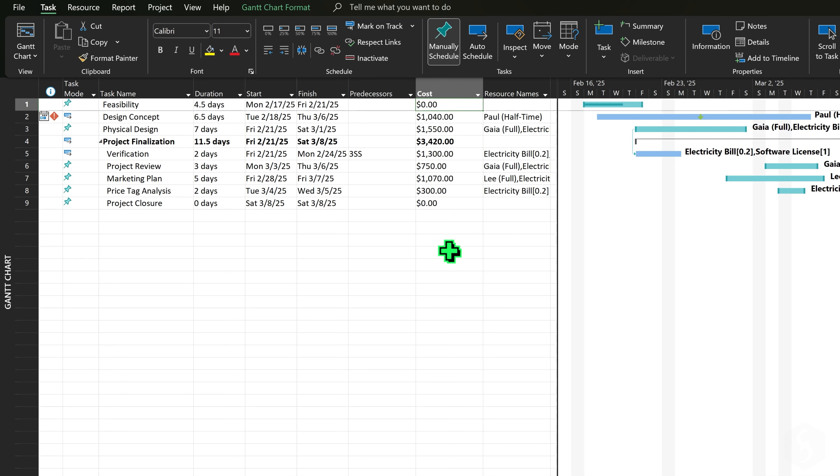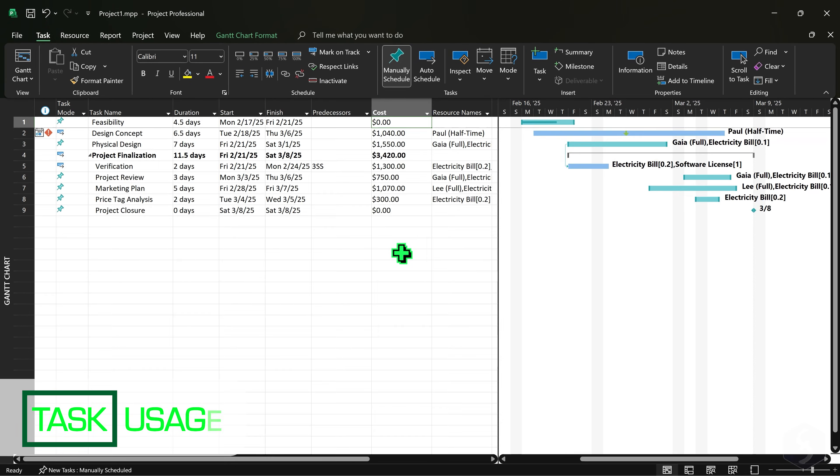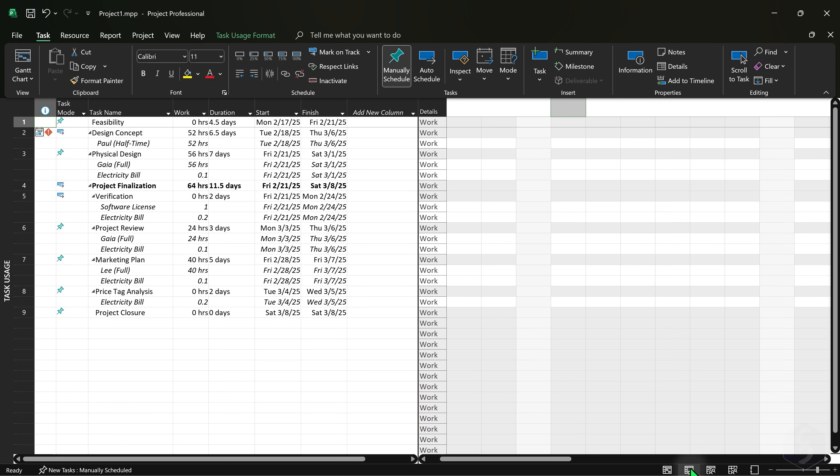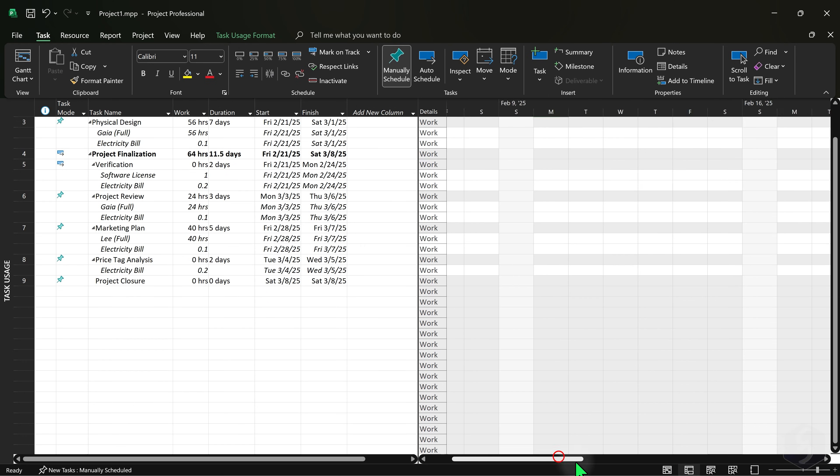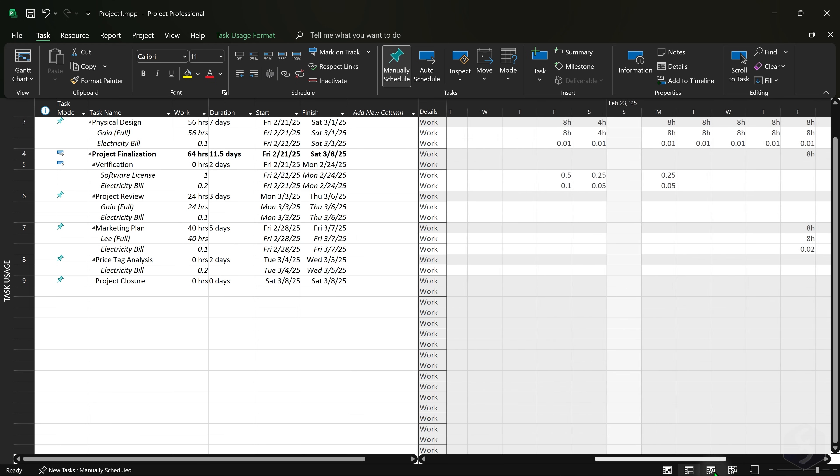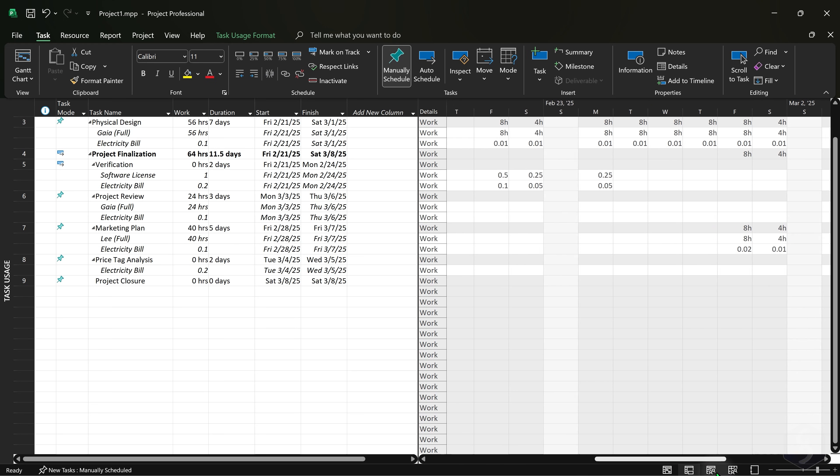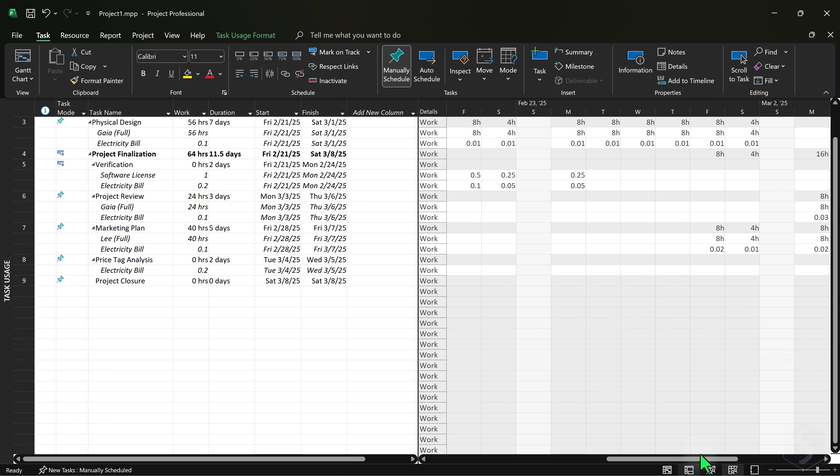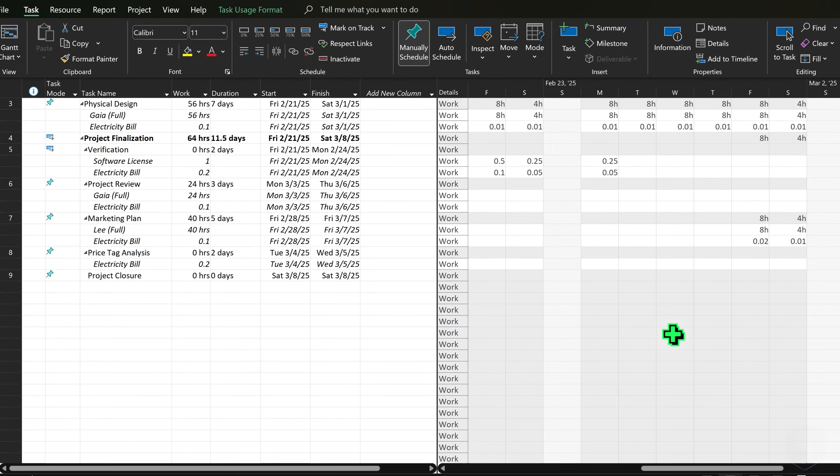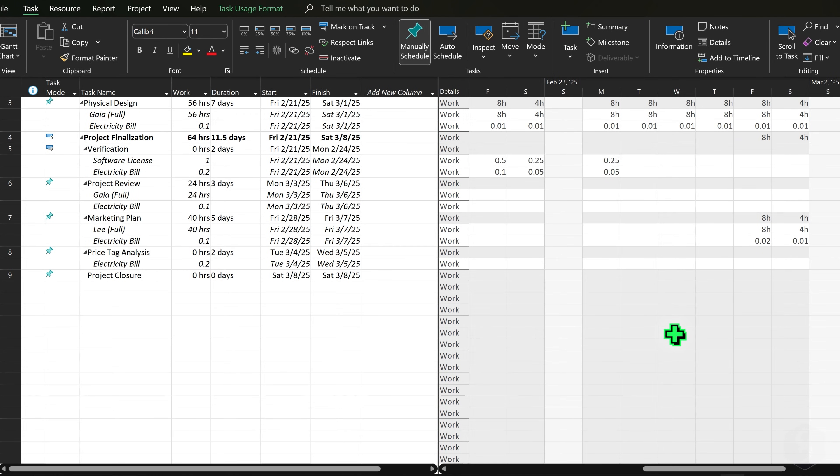To get a complete overview of your project, open the Task Usage workspace. This shows the working time and the equipment usage for each task and how these are distributed over time on the work rows.